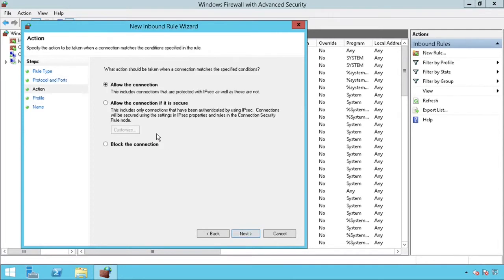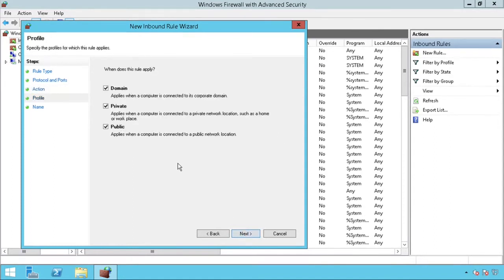Make sure Allow the Connection is selected, then press Next. Unless you are sure which profile your network adapter is using, keep all of these boxes checked. Then press Next.